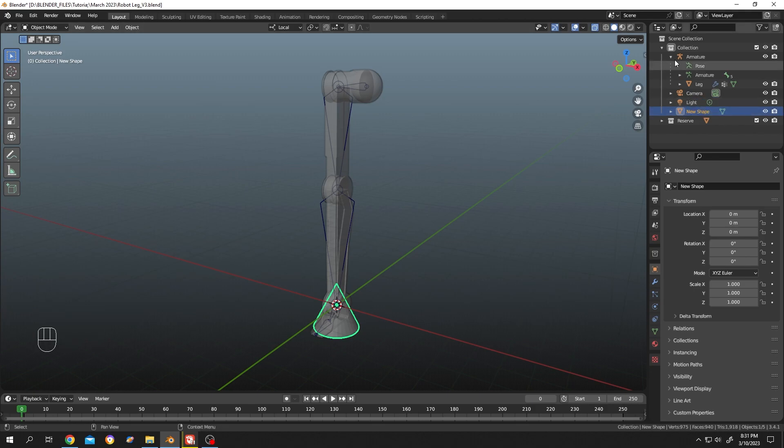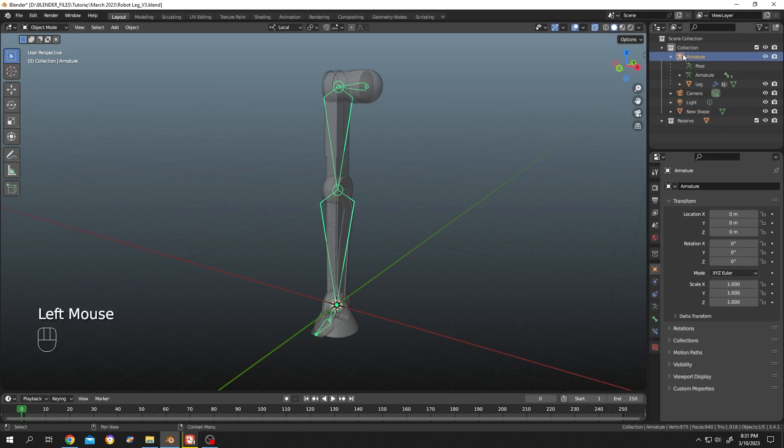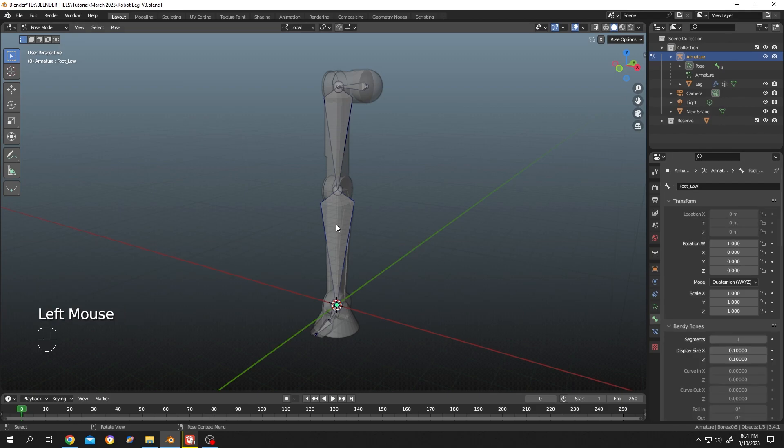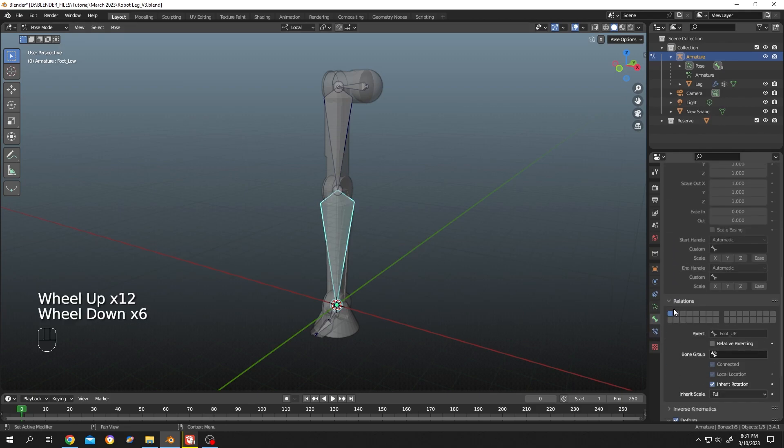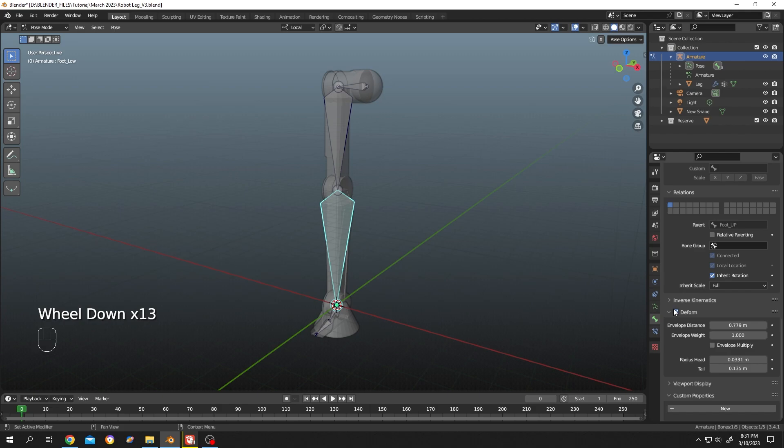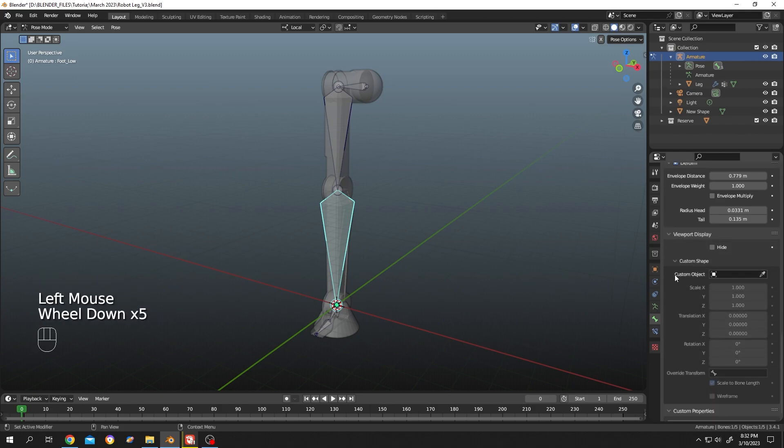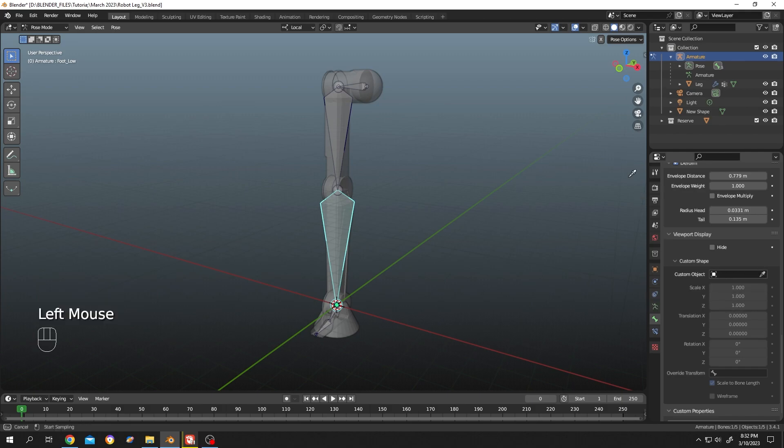Now select the armature, then go to pose mode, then select the bone, then go to bone properties, scroll down to viewport display and expand it. There we have an option for custom object. Now click on the eyedropper tool, then select our new shape. See, our bone shape is already replaced.